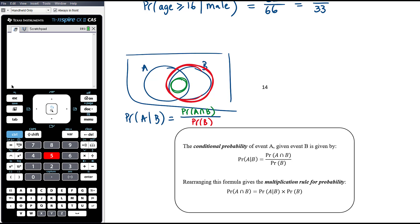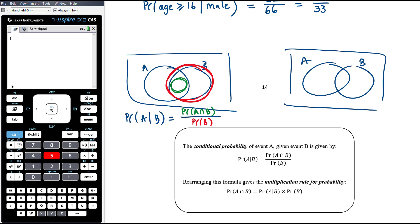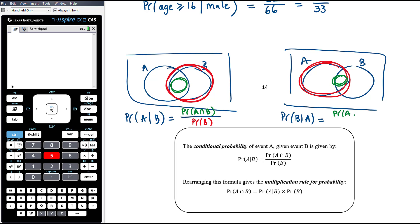If it was the other way around — the probability of B given A — then given that it's somewhere in A's circle, what is the probability it's also in B? In that case it would be the probability of the intersection over the probability of A. So the formula is: the intersection of the two events over the probability of the given condition. That's the formula for conditional probability.